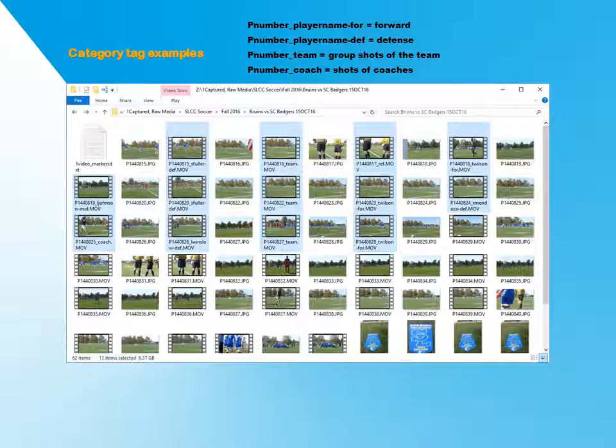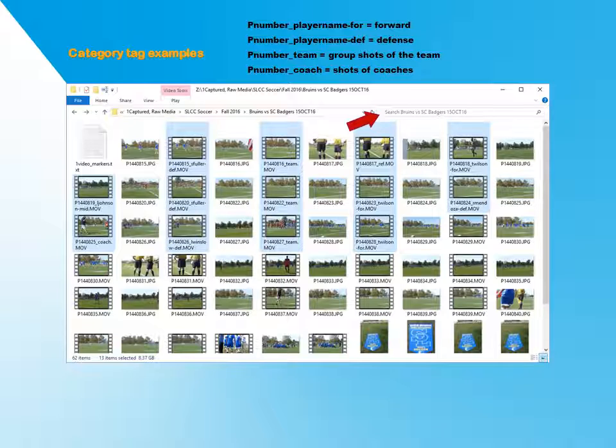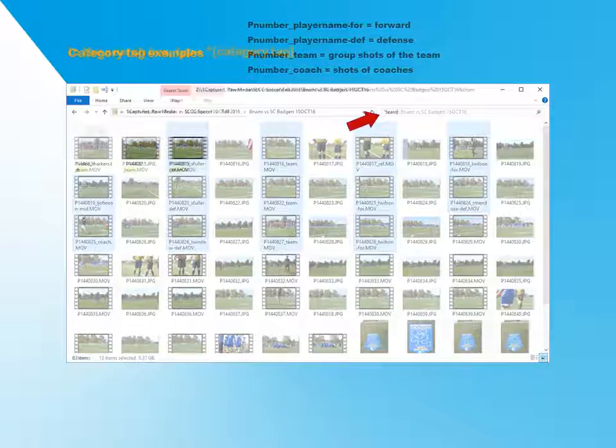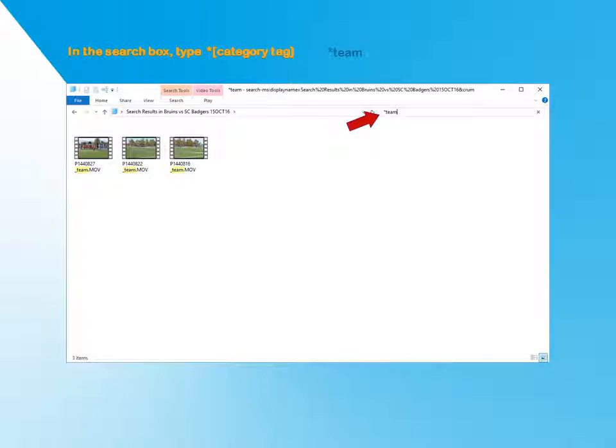And now comes the fun part. For this search, we are looking for group shots of the team. Click on the window search box at the top of the folder and type in the category tag, Team, preceded by an asterisk. Click Enter to complete the search. The non-relevant files should disappear, leaving only the files you want.